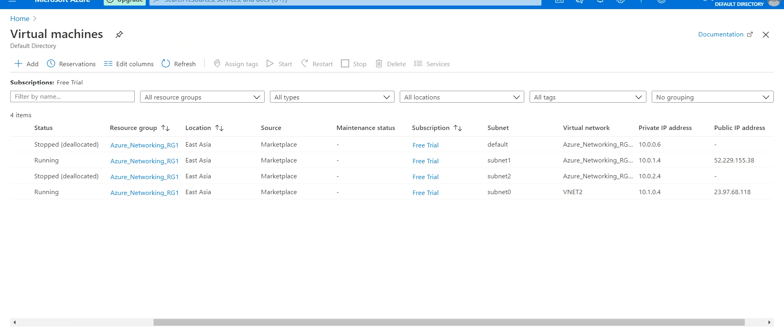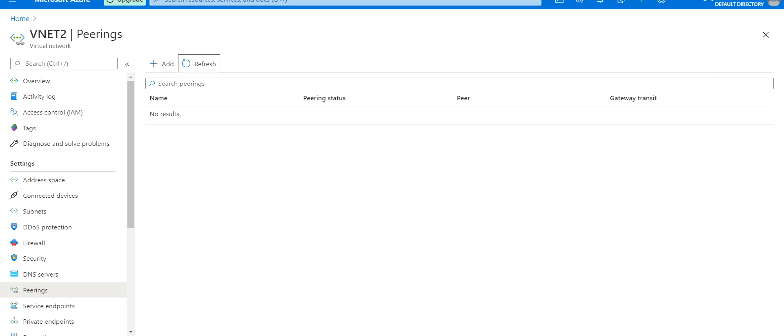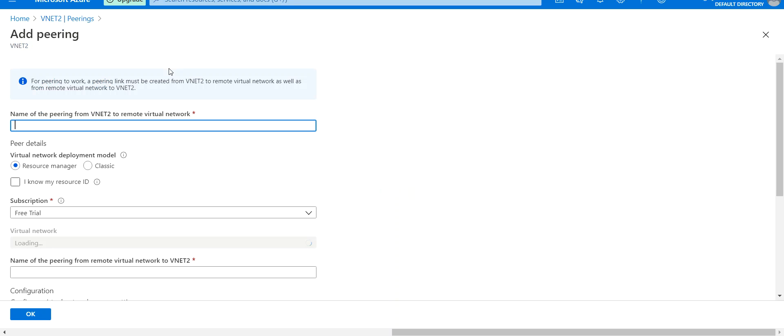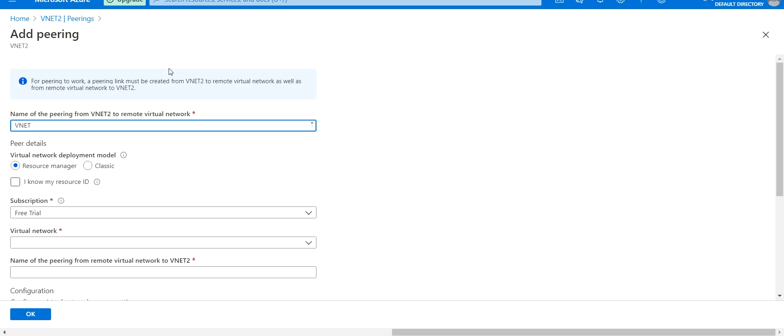We go to one of the virtual networks. In this case, let's go to VNet2. Peerings is available here, so we create a new peering. The first thing to know is that for peering to work, a peering link must be created on both sides. The first is from VNet2 to the remote virtual network. I'll call this VNet2 to VNet1.